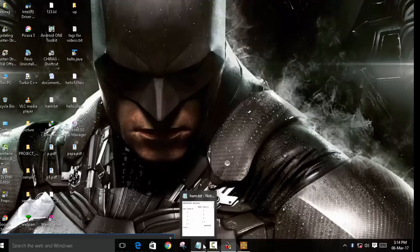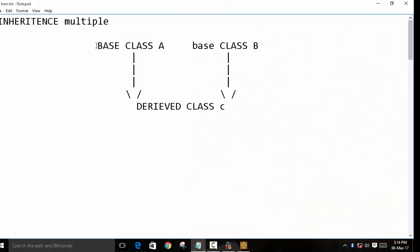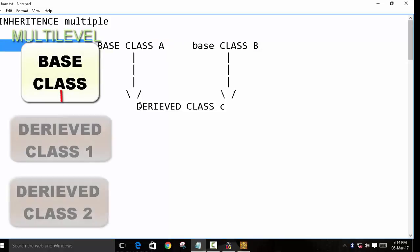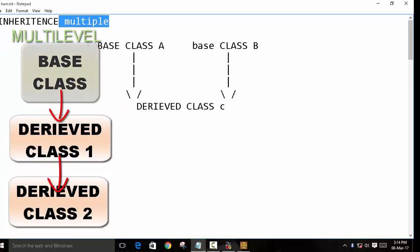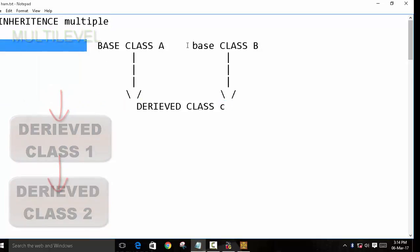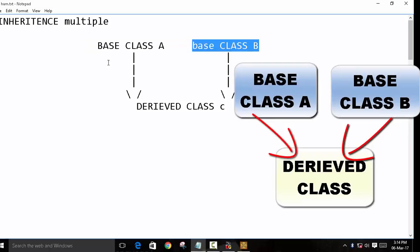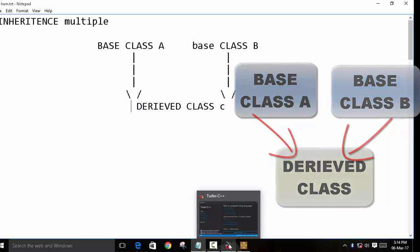First we will see what is multiple inheritance. In multilevel inheritance, which we covered in the previous video, we have one base class and two derived classes. But in multiple inheritance we have two base classes — base class one and base class two — and we derive a class from both these base classes. So we will see an example here.